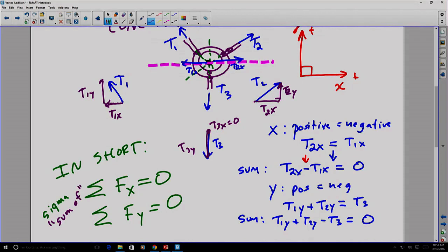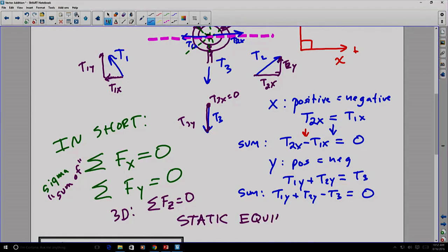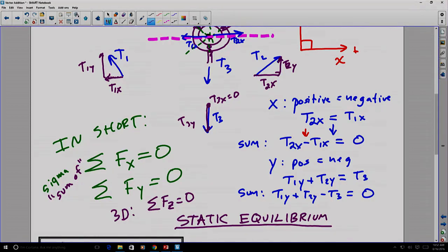We're adding up all of the forces in the x direction and all forces in the y direction. If we're in 3D, the sum of forces in the z direction would also equal zero. But most of our examples are going to be in 2D. These are the conditions for static equilibrium when all forces are concurrent — acting through a common point.